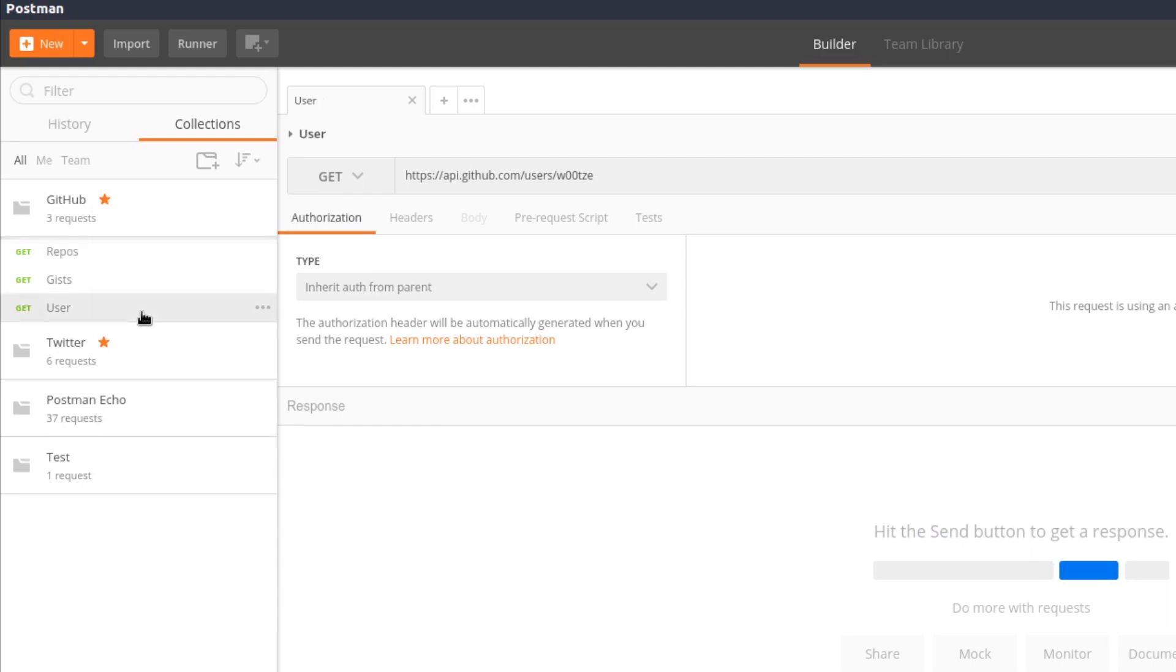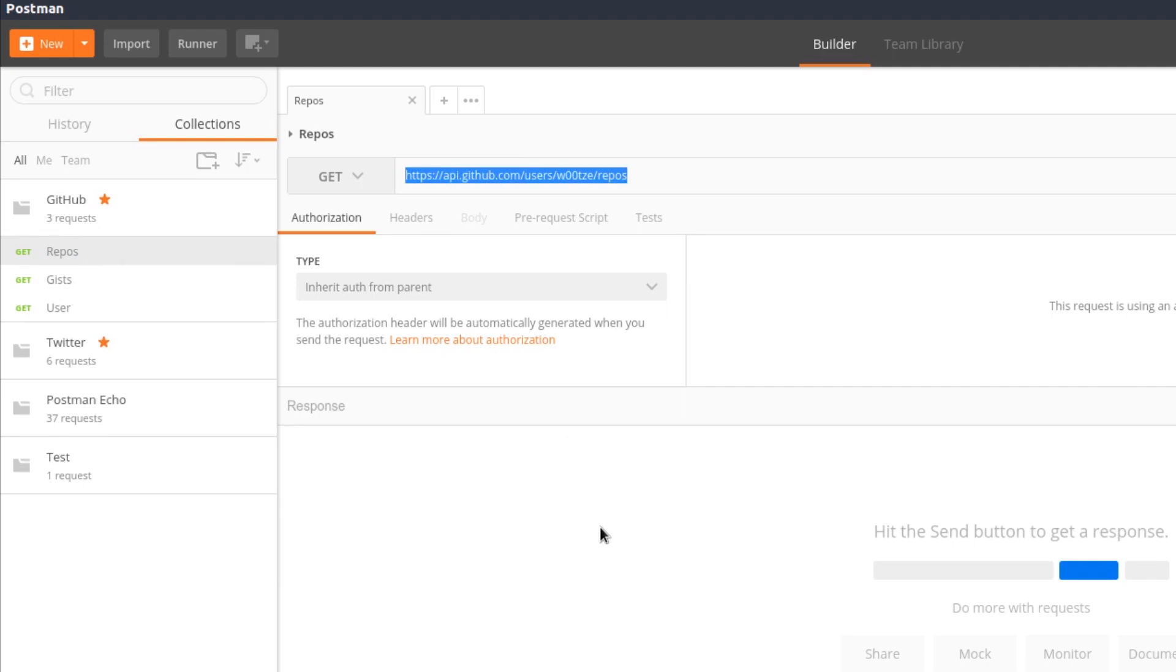These are all HTTP GET requests. Clicking on the repos request, you can see the URL for the request in the request URL text box. It's https://api.github.com/users/woots/repos, where woots is the username for a GitHub user.